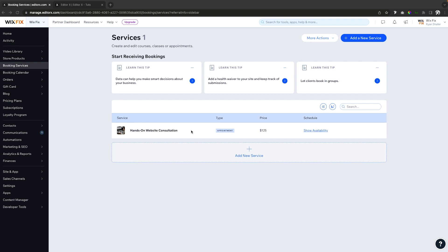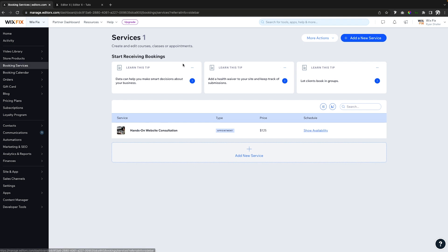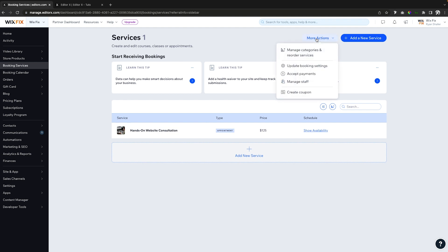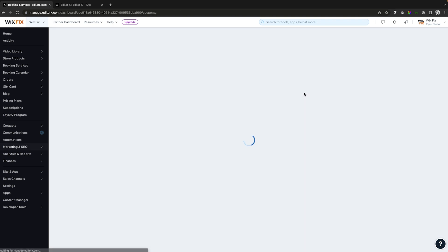So if that is something you're interested in, there will be a link in the description. And for December, I do want to offer a little bit of a discount. So what I want to do is come over to my dashboard. Over here on the left-hand side, we'll see booking services, which will put you on this page right here. We want to come over to more actions and we want to create a coupon.